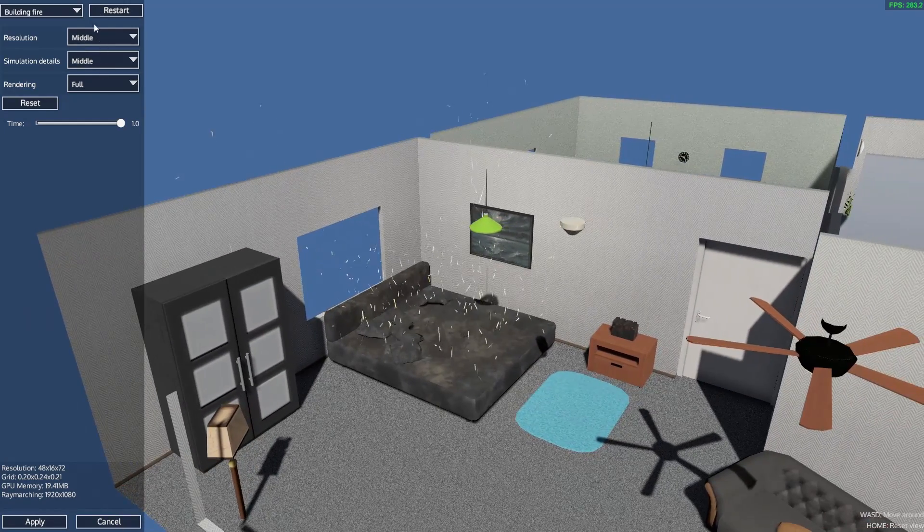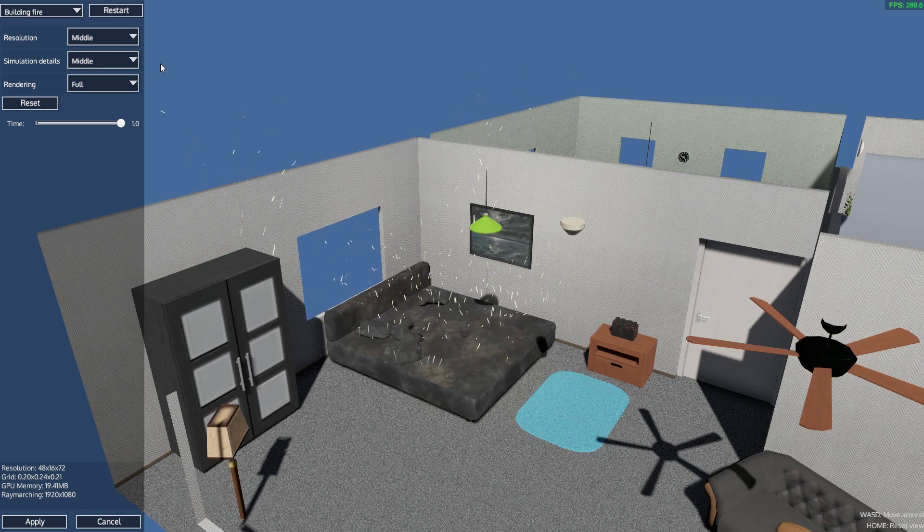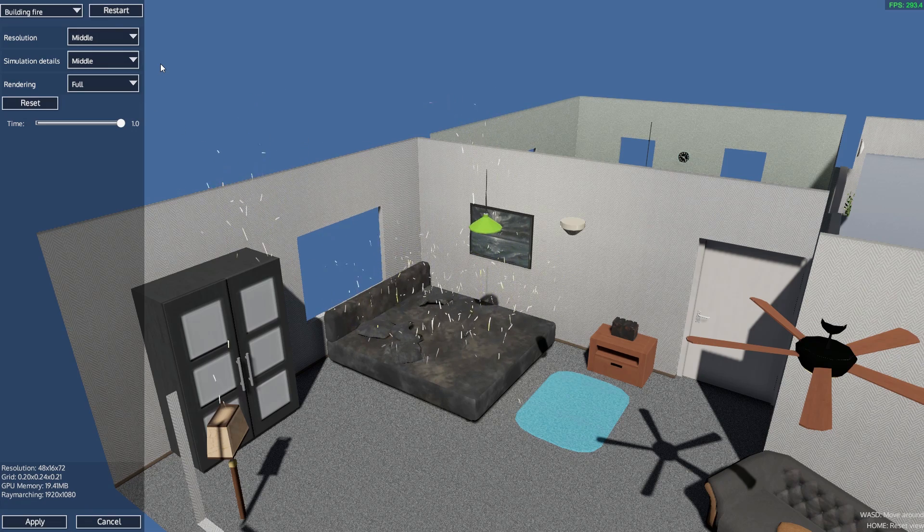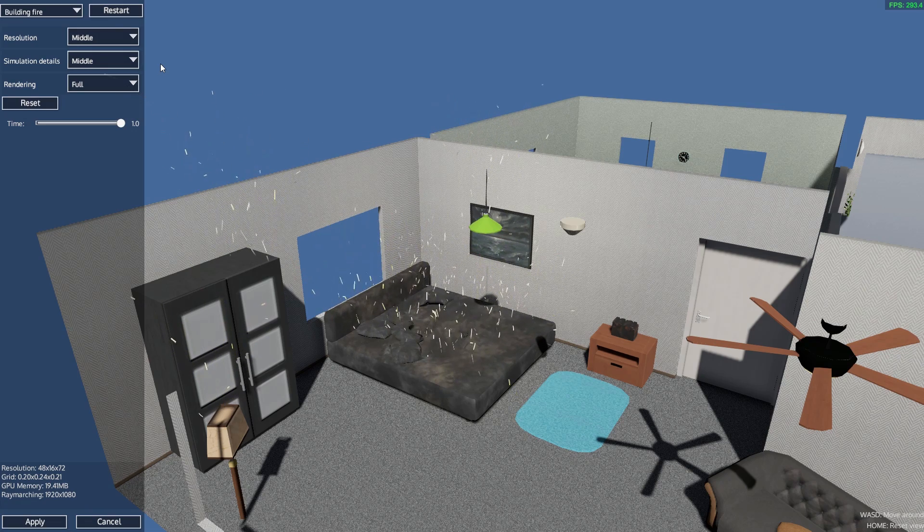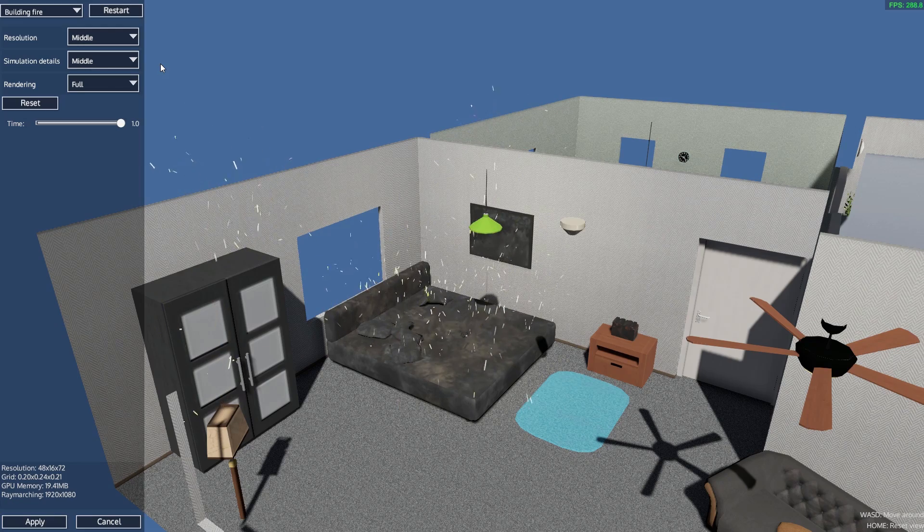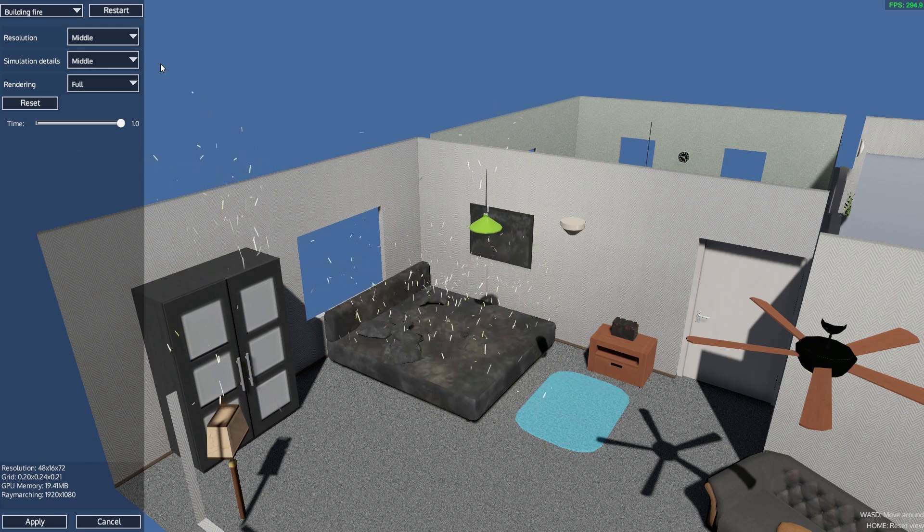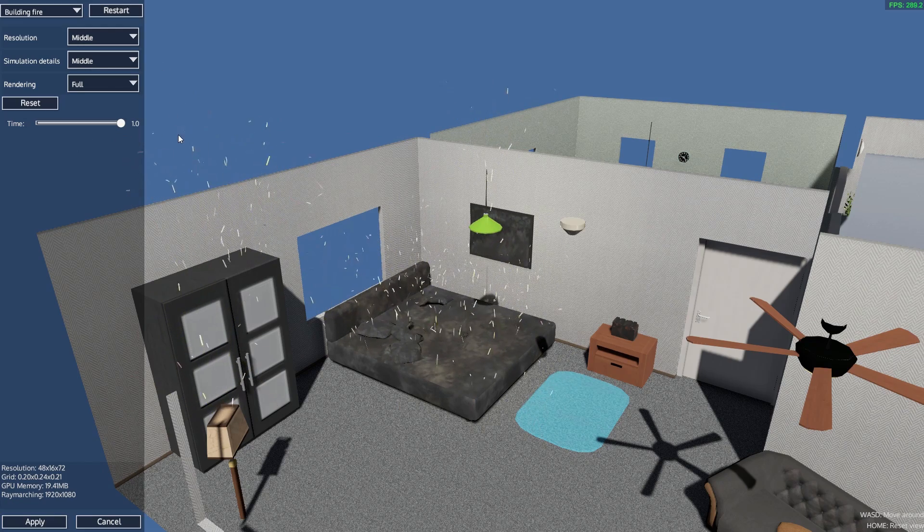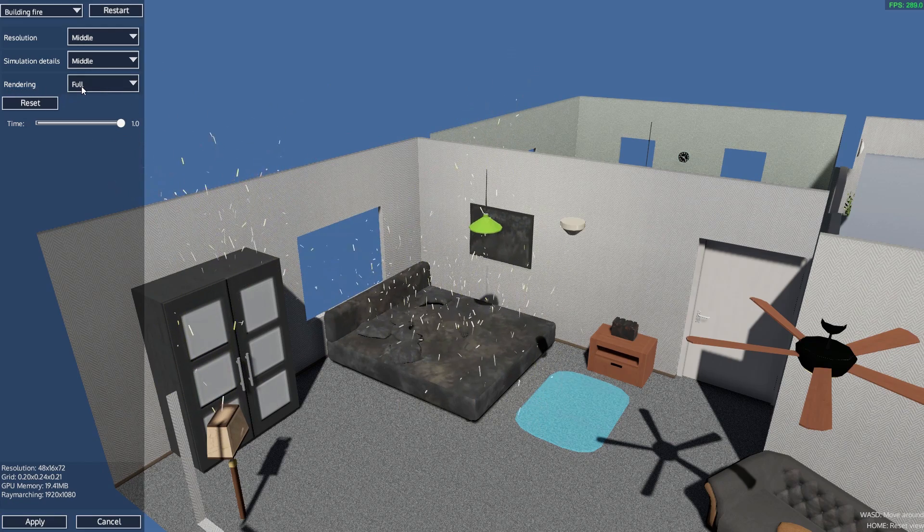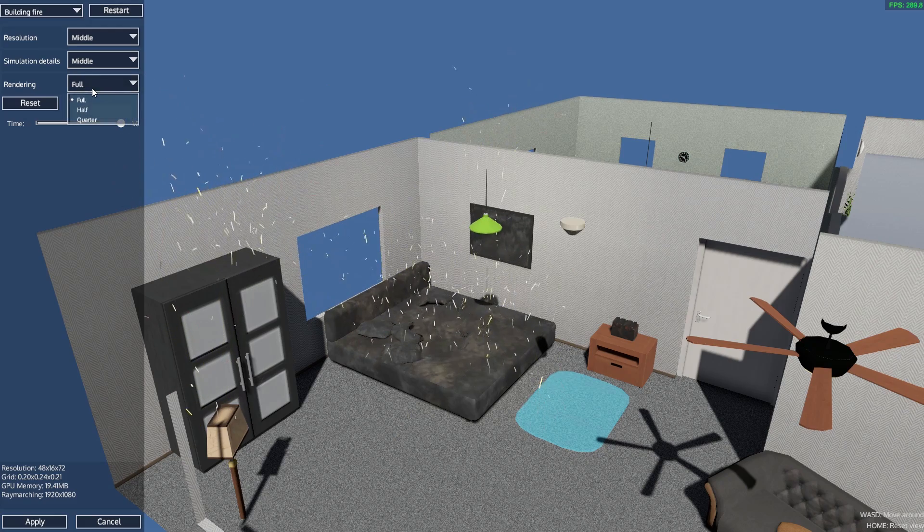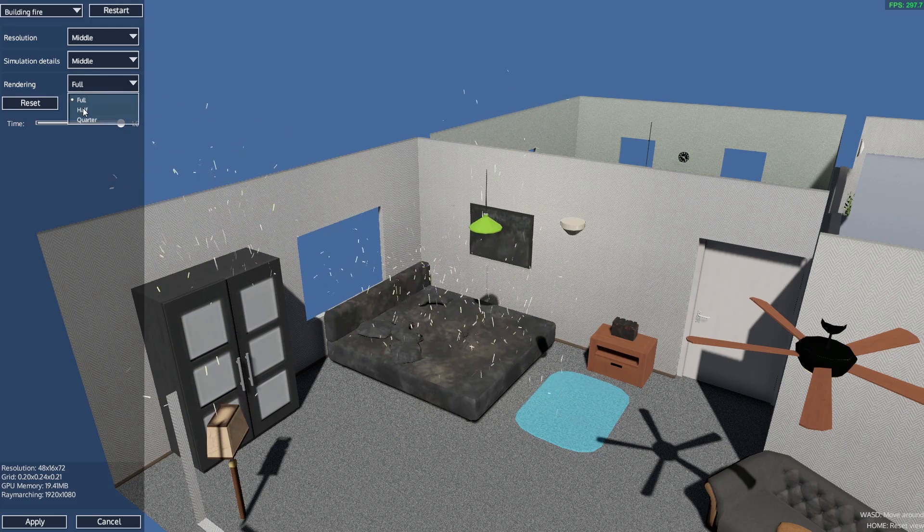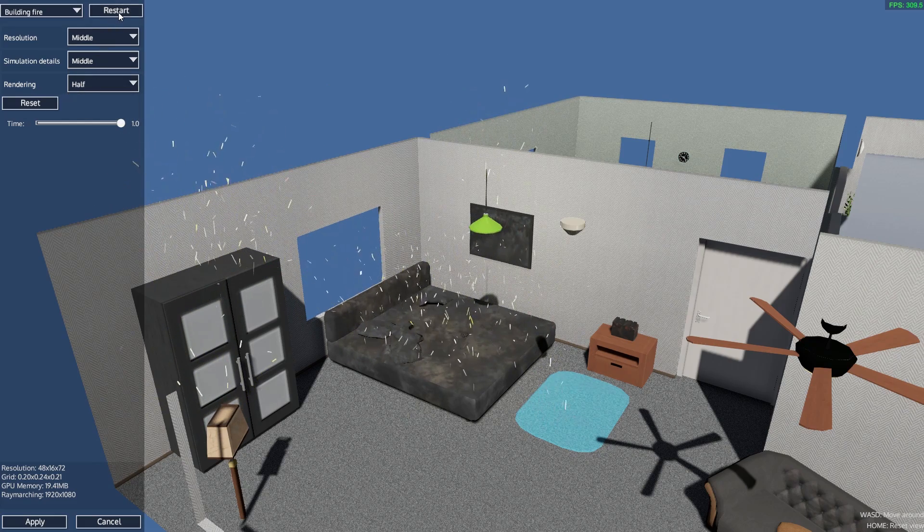The top two are up to you - you can have that on high, you can have that on middle. I honestly didn't find much difference whether that's been on high or middle. The simulation details I usually have on high, but this here, rendering, this is the crucial one. You set this one to half and then you...